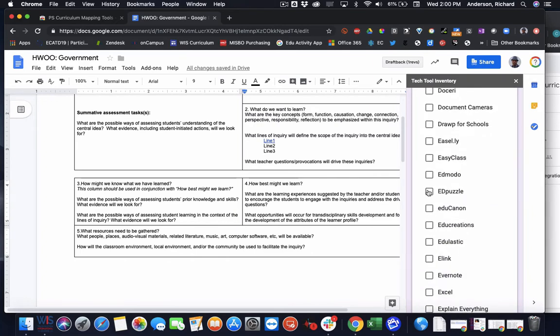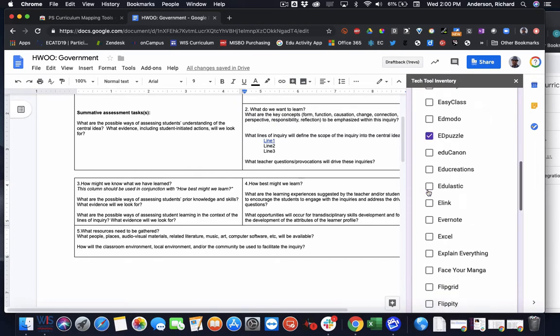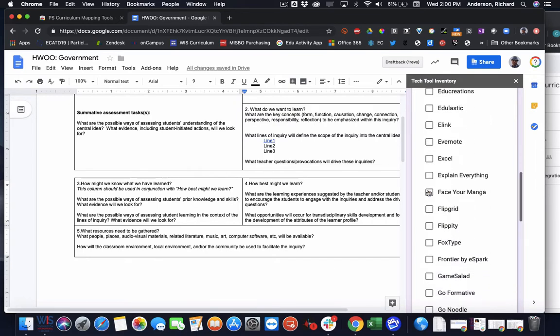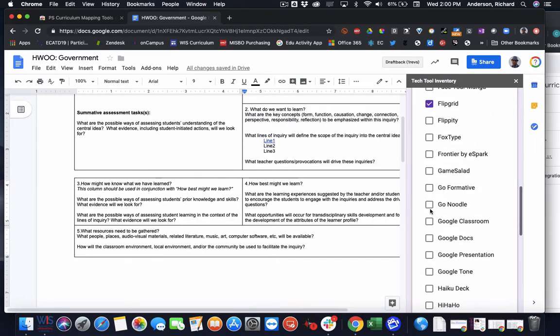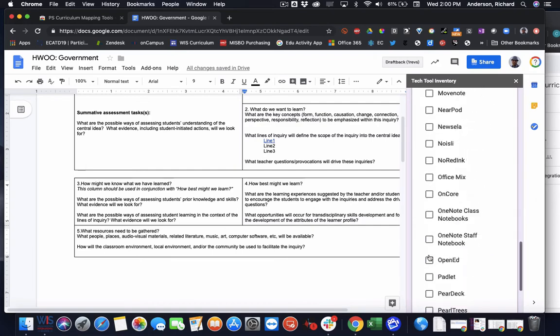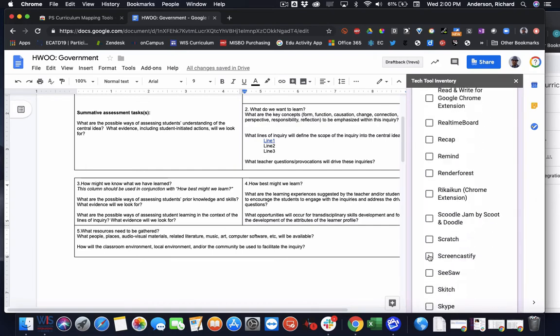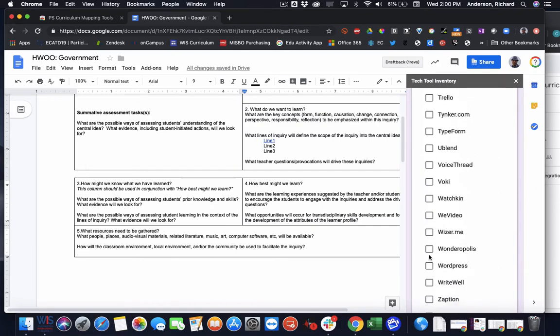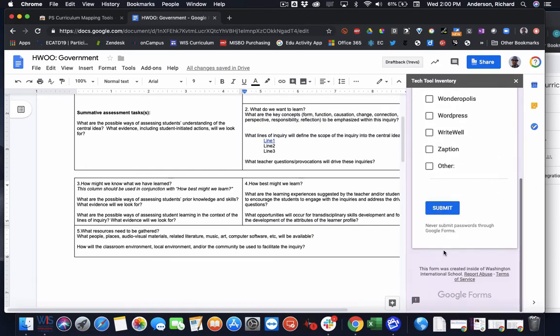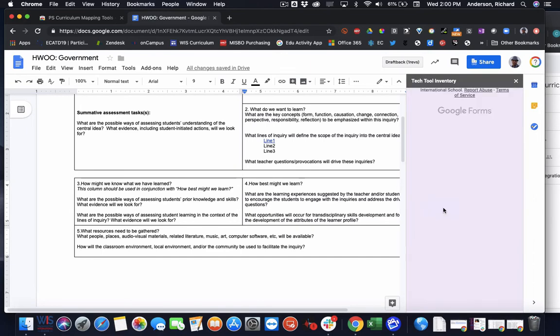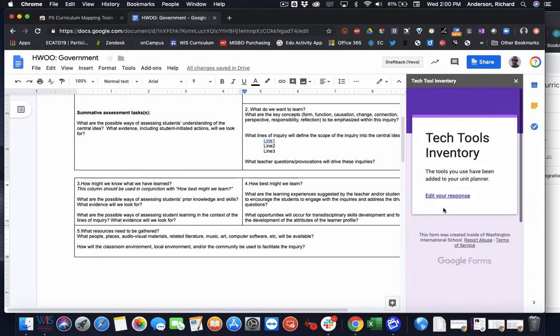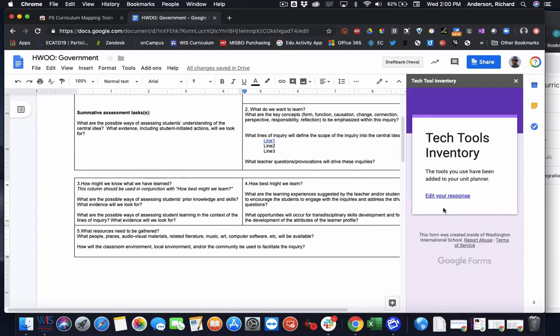So say we're using things maybe like Ed Puzzle, maybe we're doing some Flipgrid, Google presentations, and so on and so forth. Then I can hit submit. Now these documents aren't embedded directly into the planner, but they will appear in the Data Studio table of the Google site. So you can actually see them as you're scanning through all of the unit planners. It adds more visibility into the types of tools teachers are using in their units with their students.